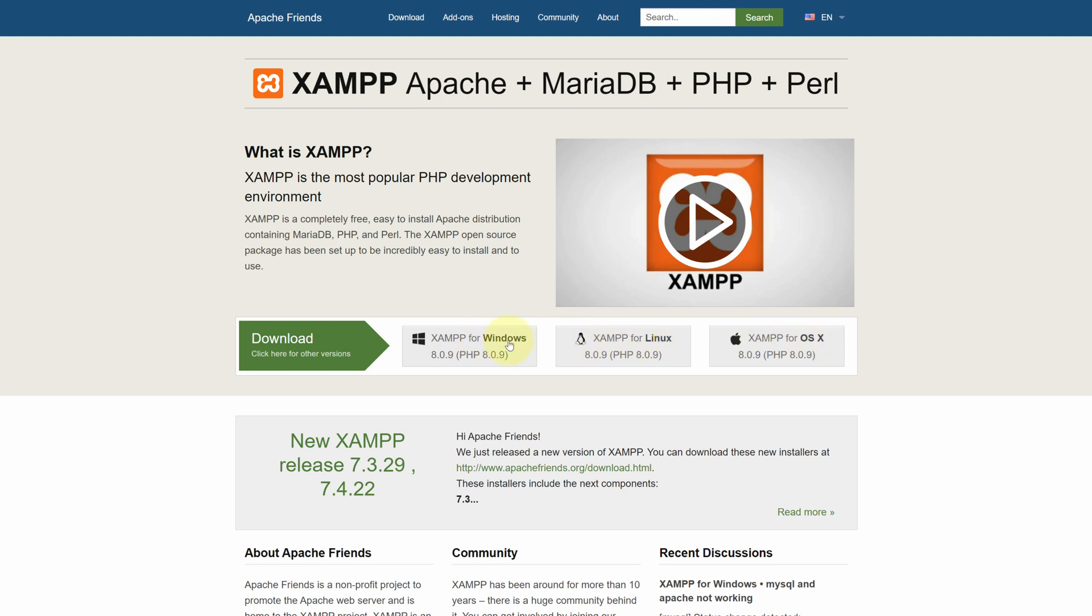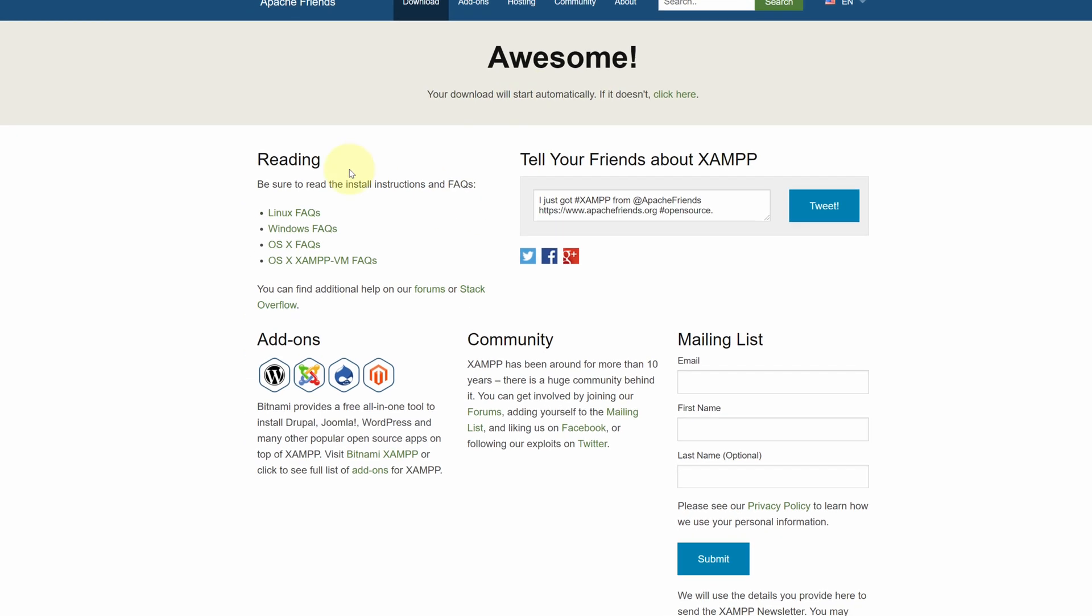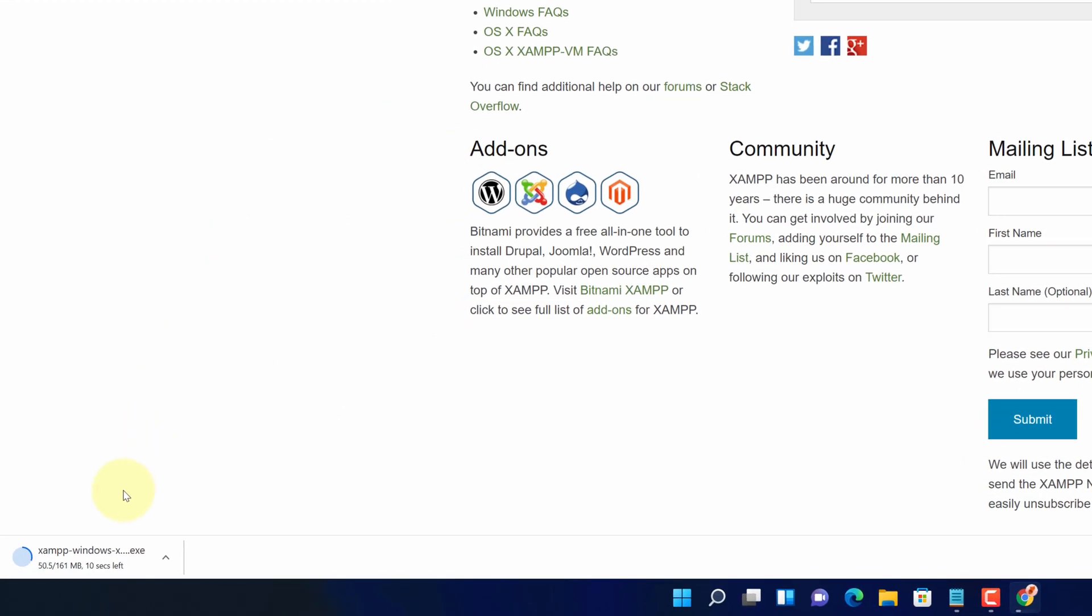Click on XAMPP for Windows button. It says your download will start automatically. And now you can see XAMPP installer file is started downloading here.